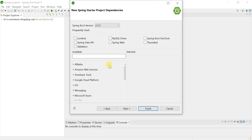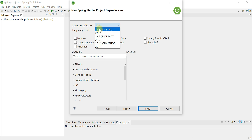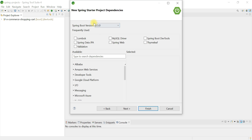Now we are going to choose Spring Starter Project dependencies. Keep the Spring Boot version that is provided by default by the Spring Boot team — this is the stable version. At the time of recording I'm using Spring Boot 2.5.0, but you may get a different version. Always use the default stable release and avoid snapshot versions.